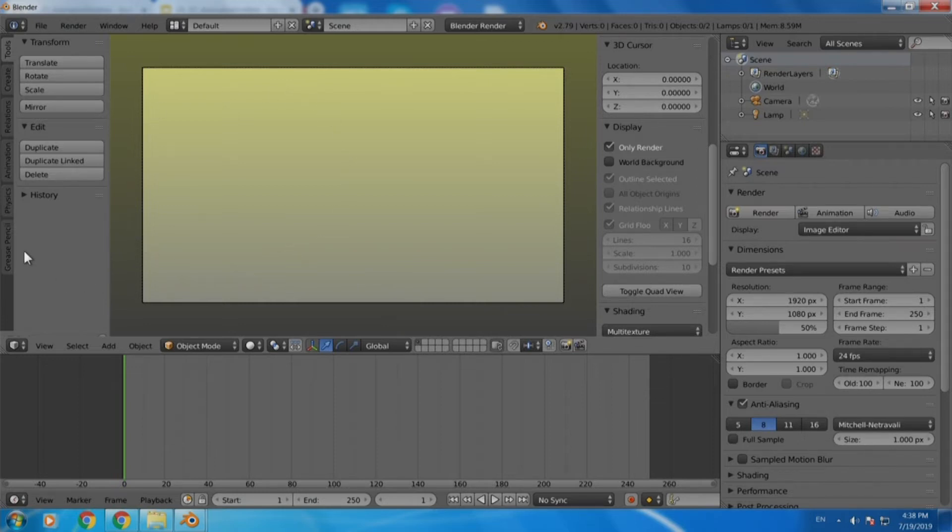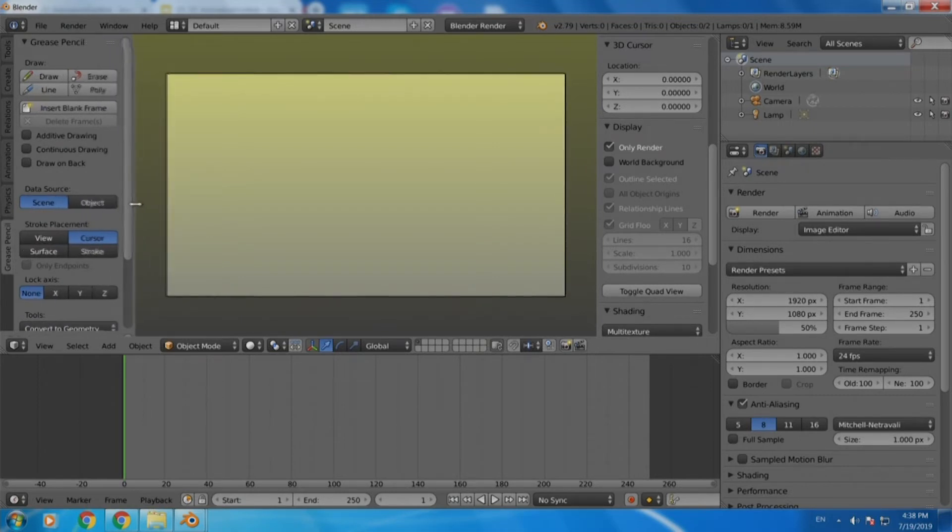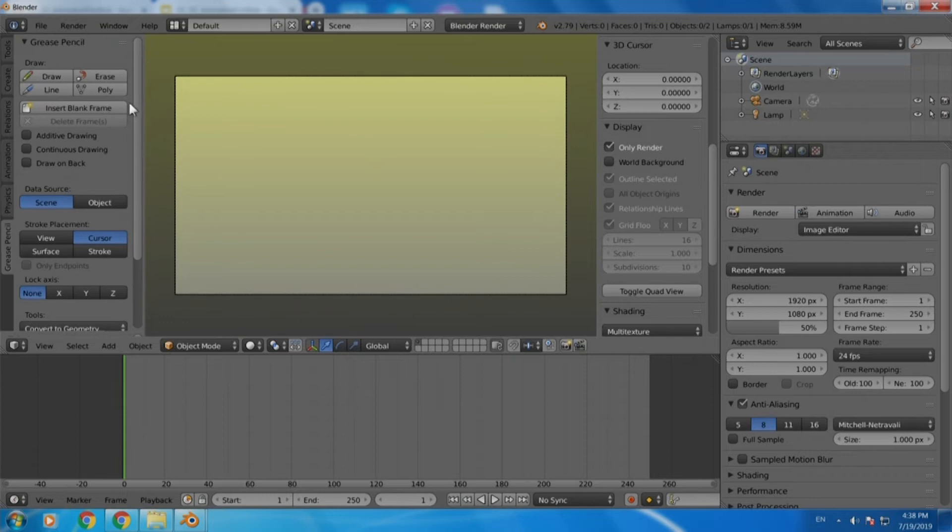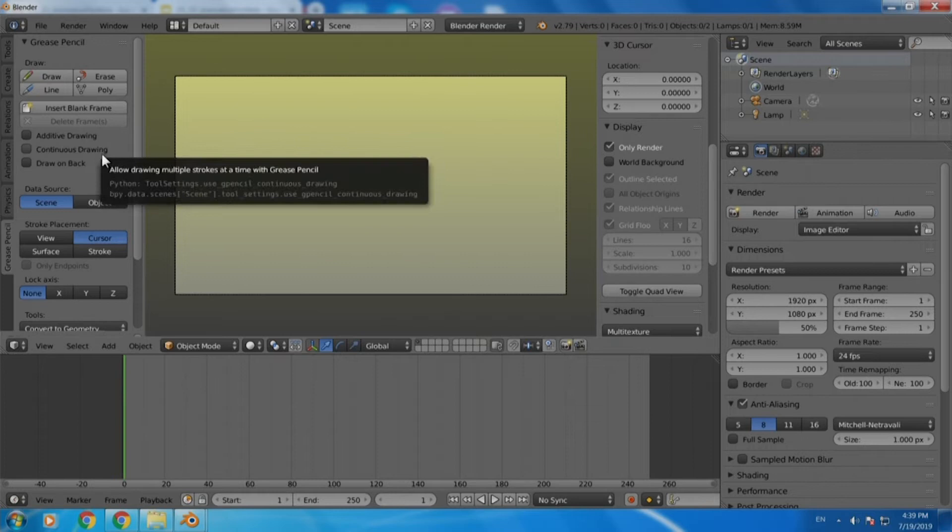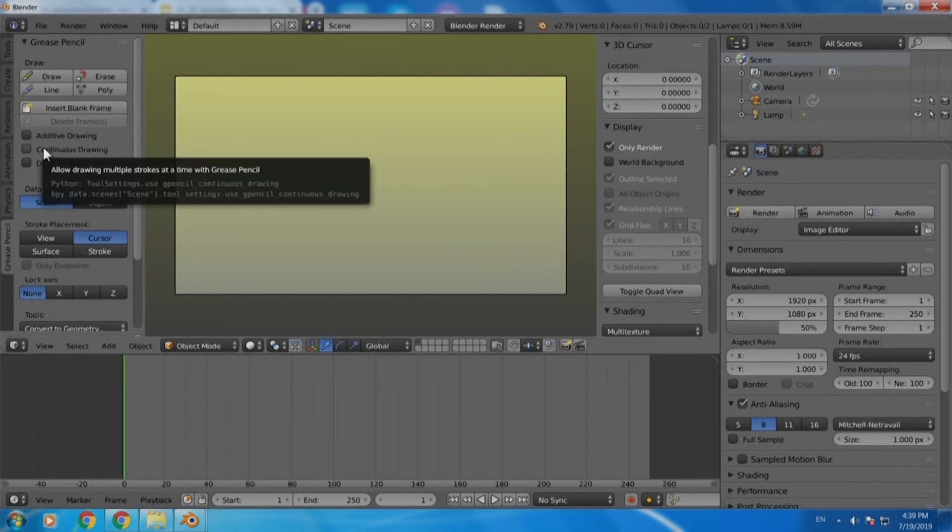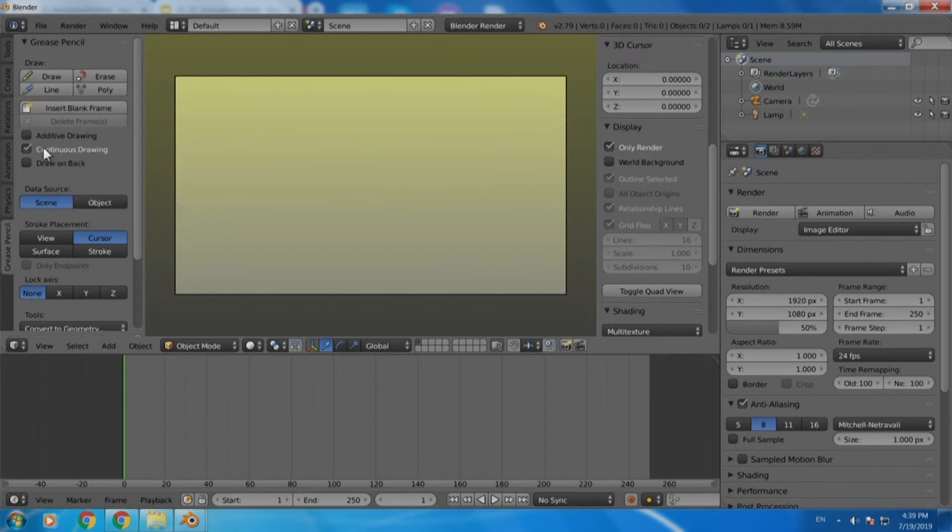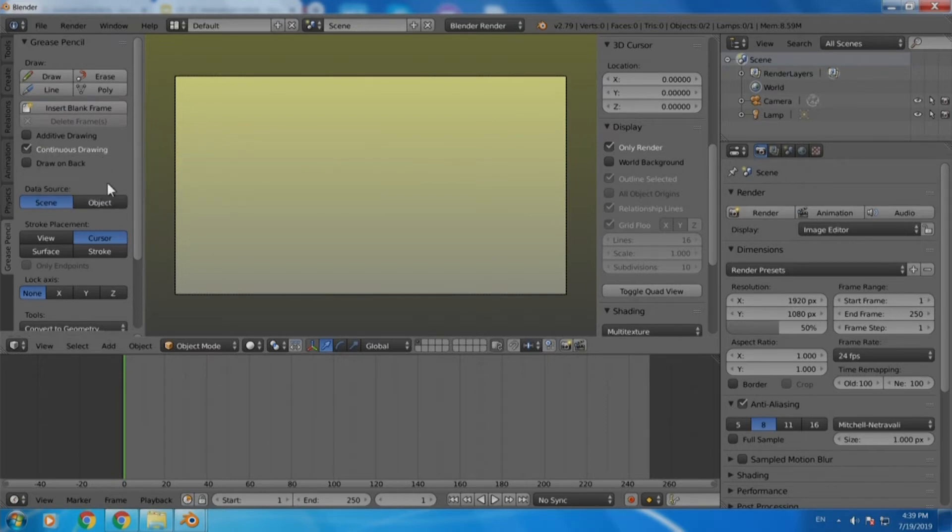Now on the left hand panel we have vertical tabs. The bottom most tab is called grease pencil which is what we want to actually use here. Click on that and you will get a range of tools here. Now we have tools like draw, erase, line, poly and other things, but now that we are going to create an animation we would like to first of all do two things: first is draw some objects and secondly create a timeline for our purpose.